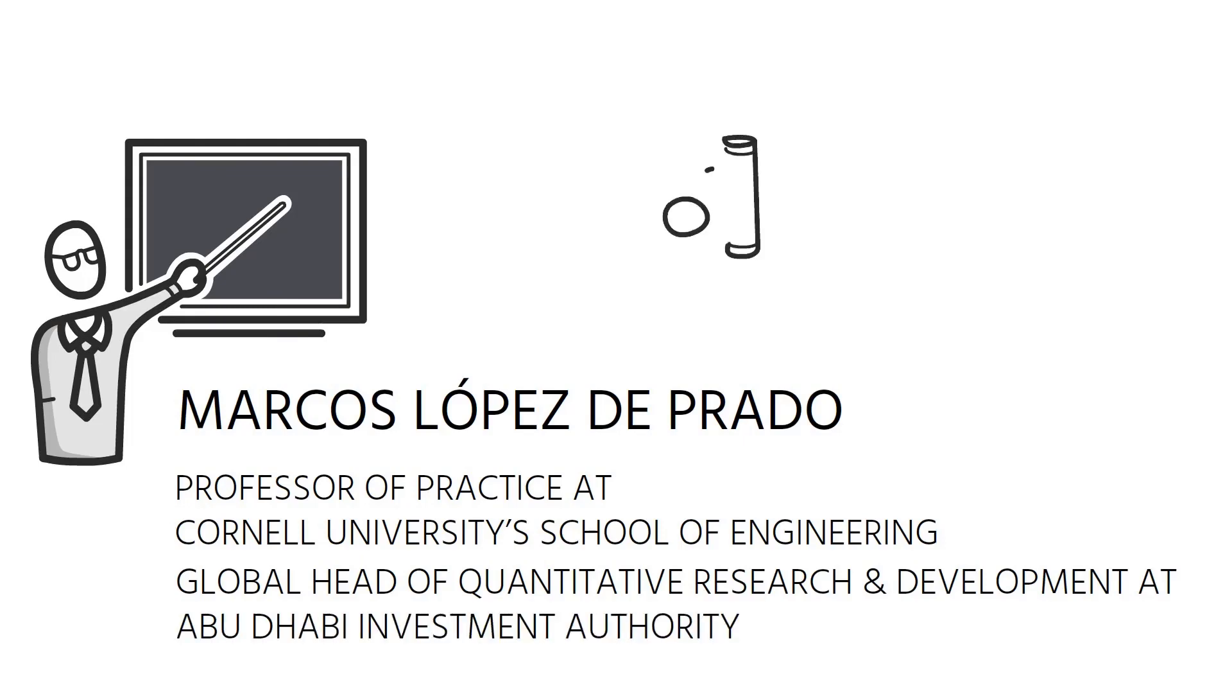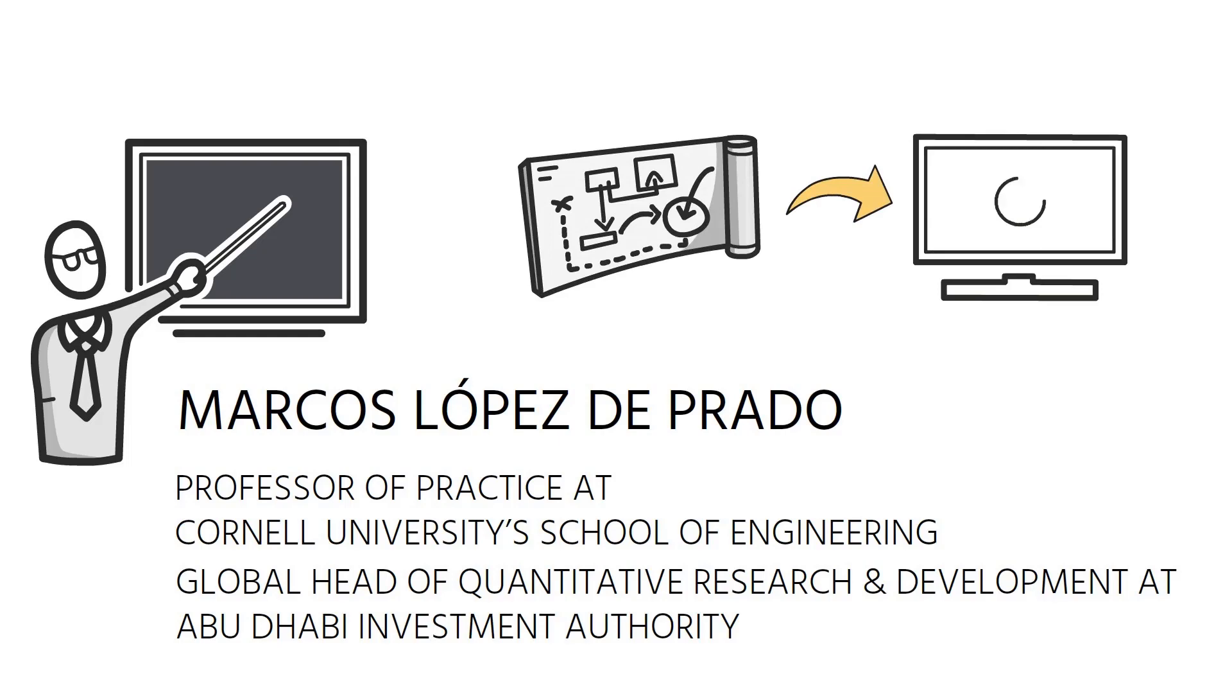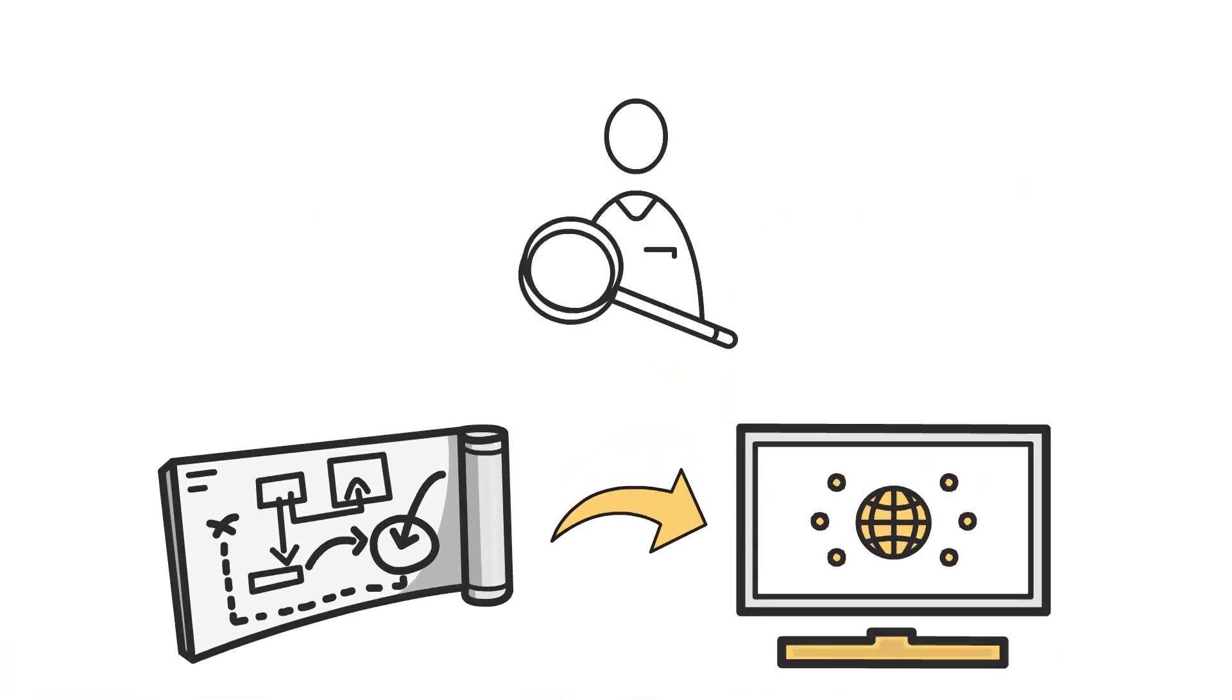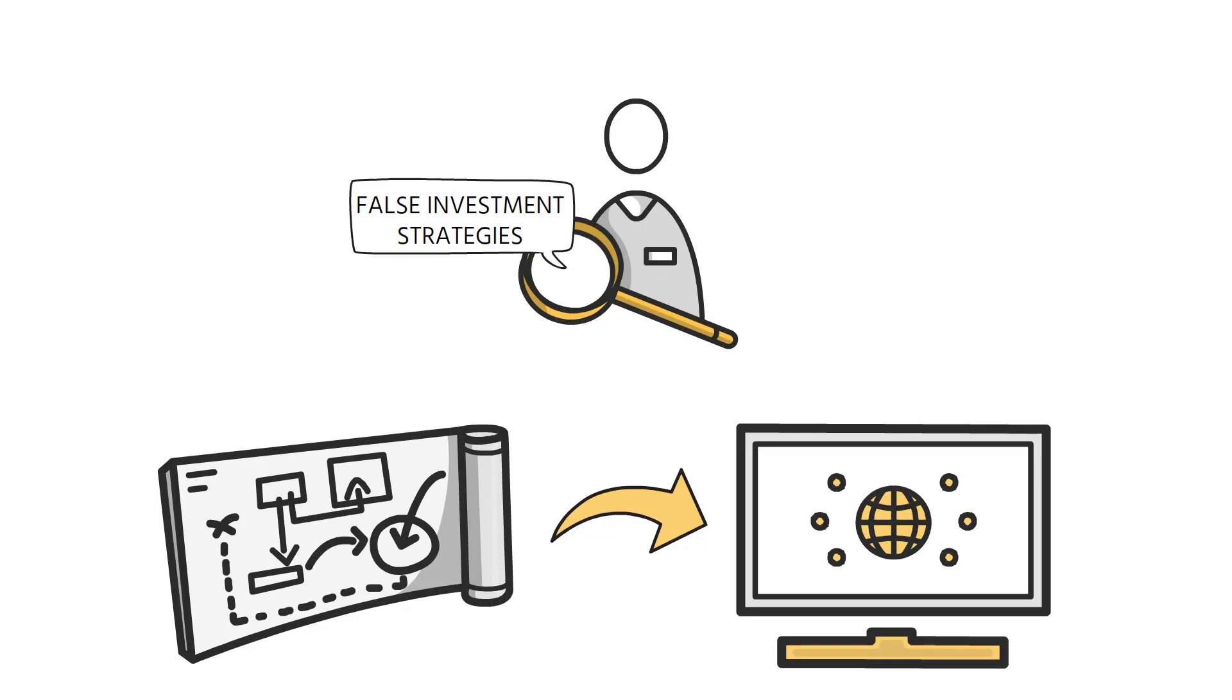His work has helped drive the adoption of machine learning and supercomputing and helped identify false investment strategies by applying advanced machine learning techniques.